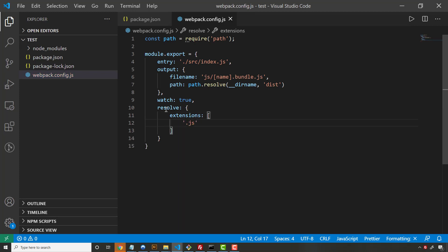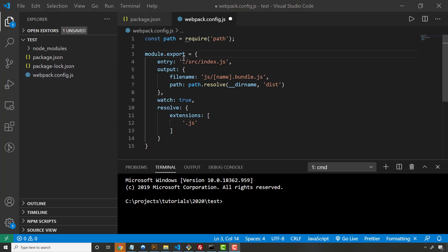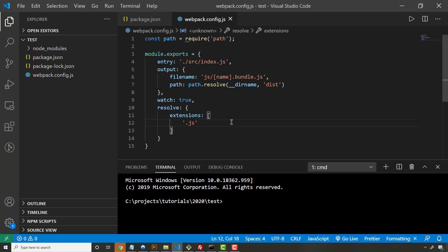It's going to resolve .js files for right now. It can do TypeScript files, Sass files, all kinds of different files. Alright guys, so we also have a bug on the module.export here. This should be module.exports, otherwise the webpack file will never be picked up on.